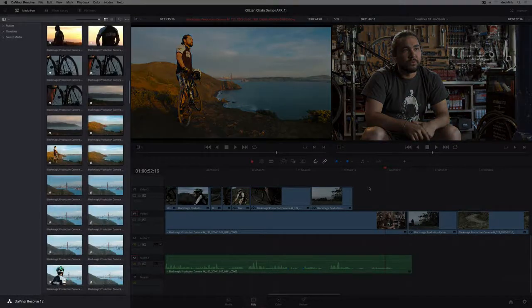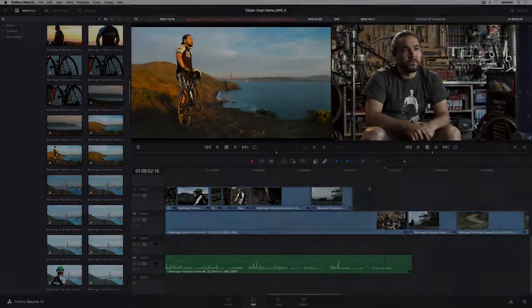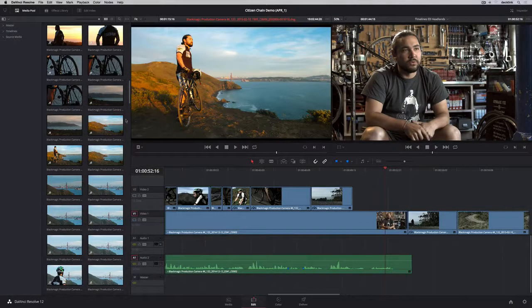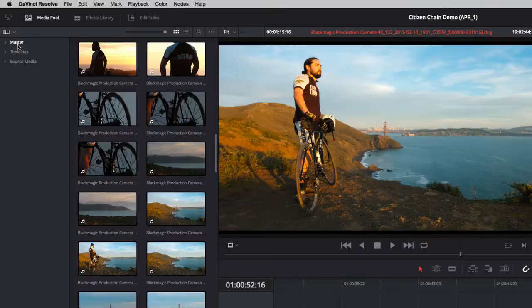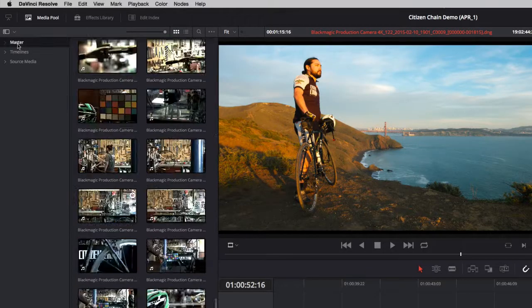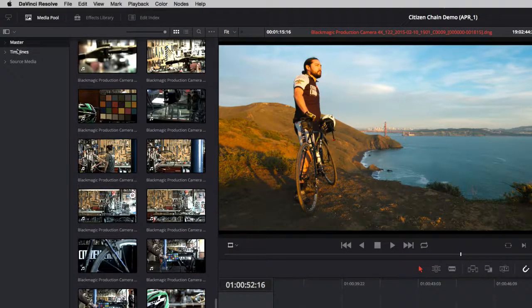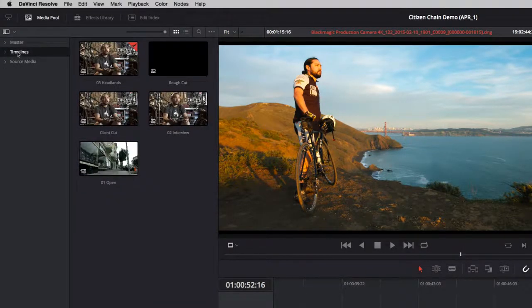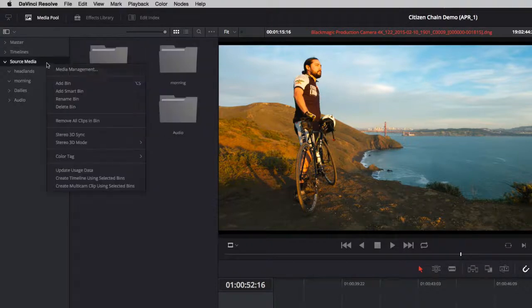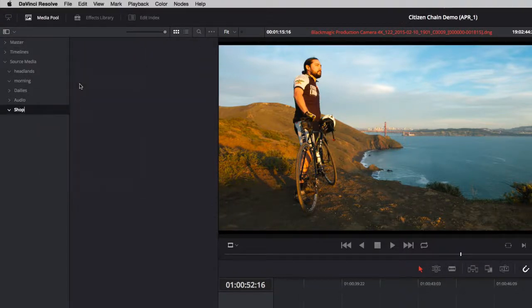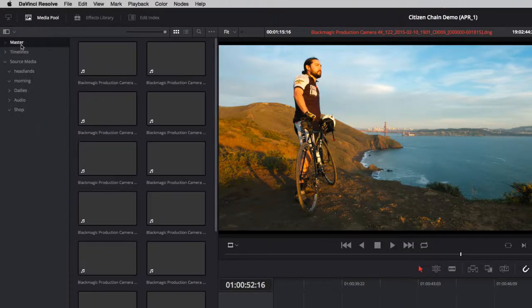On the left is the browser which contains all your bins. Resolve provides you with a master bin for your source footage, but you can create your own custom bins for items such as timelines and source media. To add a custom bin, just right-click and select it from the menu.